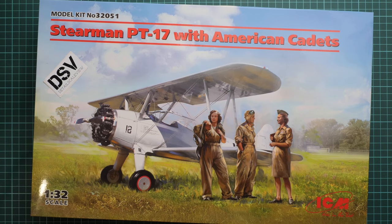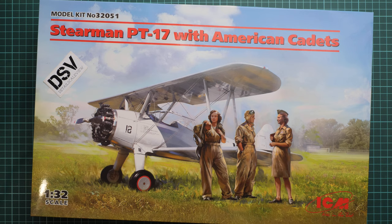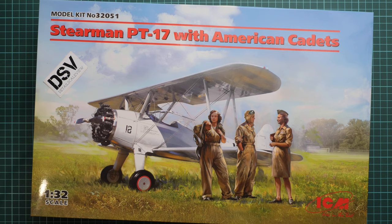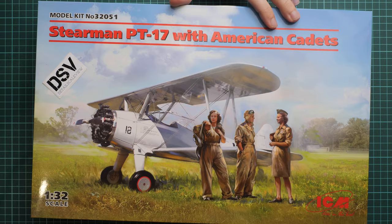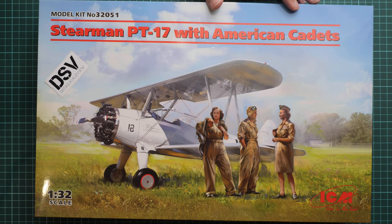Hello everyone, today we have a new video review. This time we're going to talk about a fresh release from ICM. This is actually a combo kit because as you can see here we get Stearman PT-17 with American Cadets.